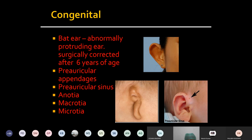The etiology of preauricular sinus is improper fusion of hillocks forming the pinna. The lining of the sinus is corneous epithelium like skin. The basic property of this corneous epithelium is that superficial cells are dead and they get shed into the environment.